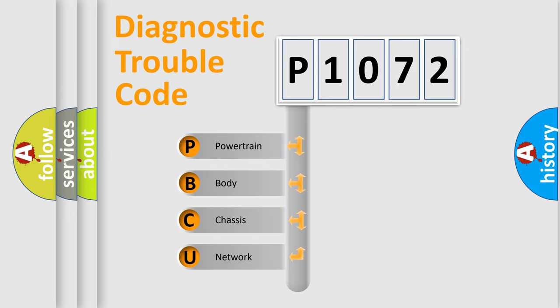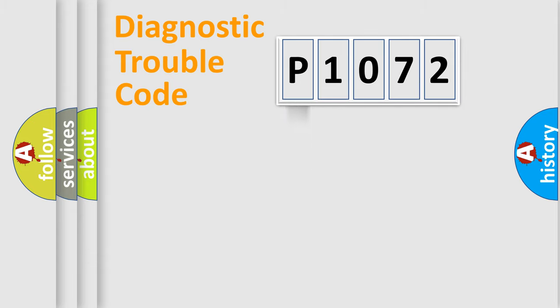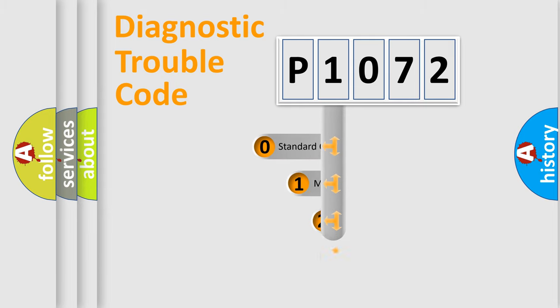We divide the electric system of automobile into four basic units: powertrain, body, chassis, and network. This distribution is defined in the first character code.